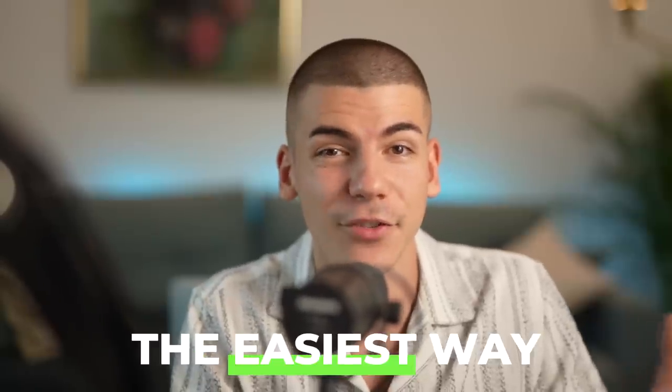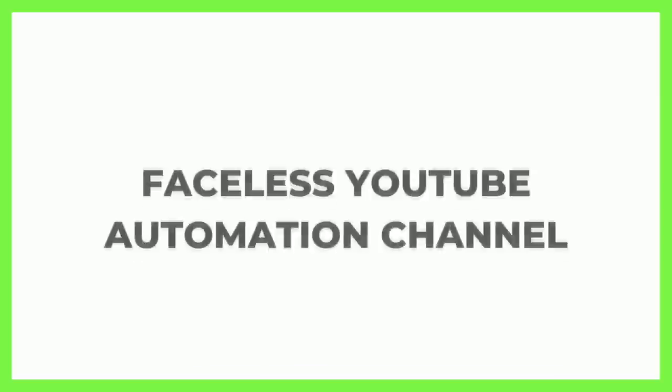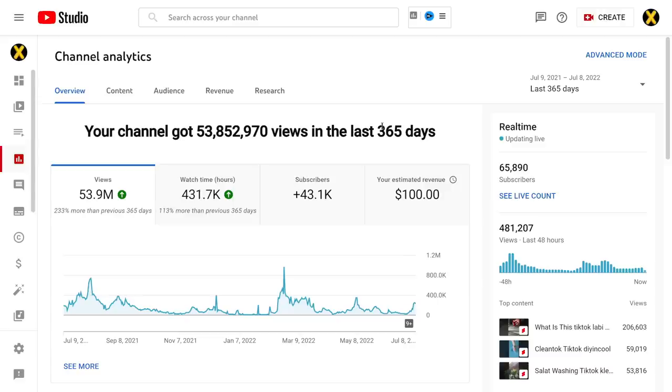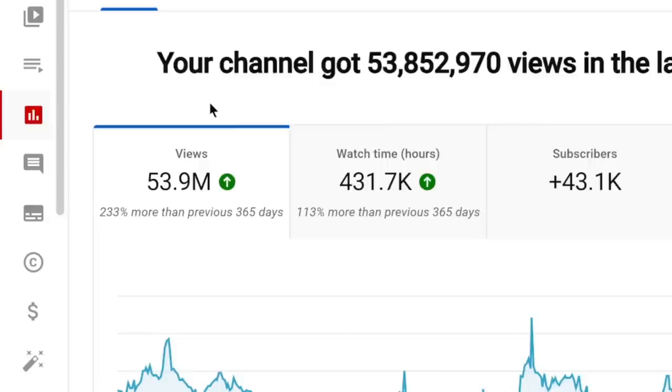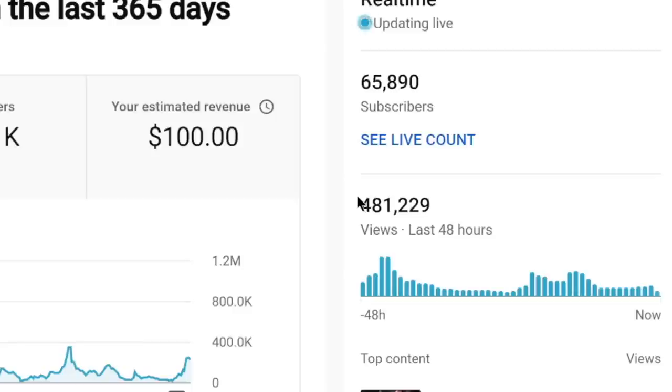YouTube Shorts are literally the easiest way that you can get views and grow a faceless YouTube automation channel in 2022. For example, this channel right over here that I started a year ago has already gotten over 53 million views. And you can see that just in the past 48 hours, we got almost half a million views.